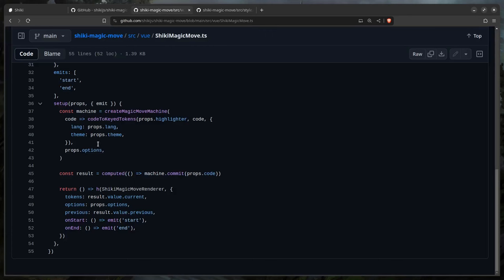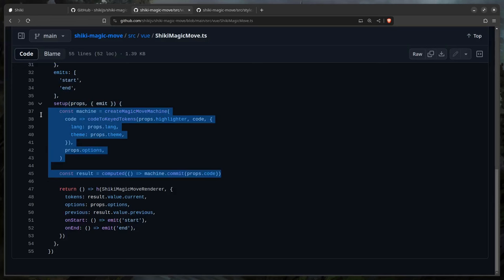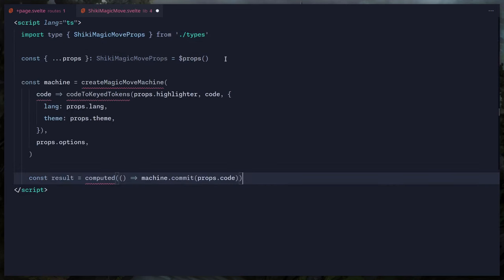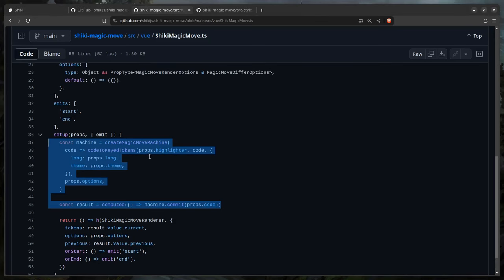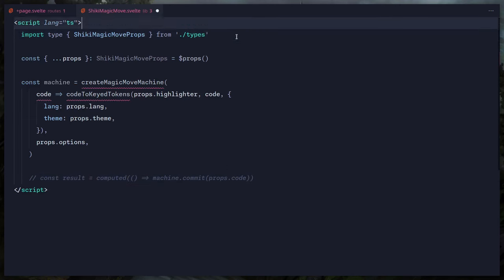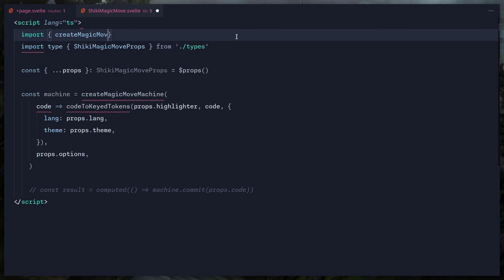Now we reference their component. The next important thing is the machine and result — we can literally yoink their code. We need `createMagicMoveMachine` — they import it from their internal core package, but in our case we import it from `shiki-magic-move/core`. You can find this by looking at their package.json exports field.